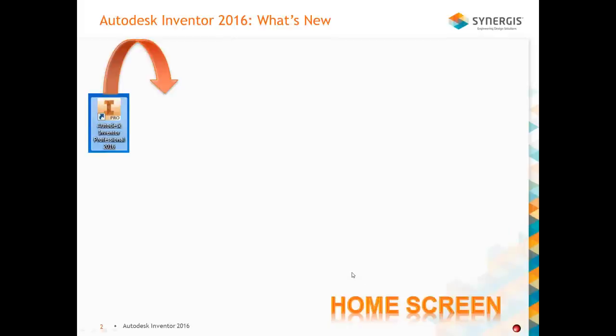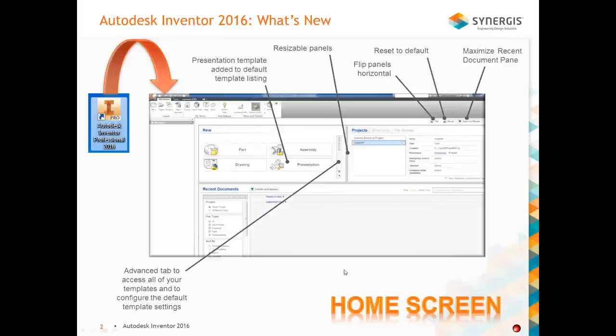The first thing that changed in Inventor 2016 was the home screen — it was redesigned again for this year. Autodesk listened to users and came up with a new interface. Up to Inventor 2016, I wasn't really a big fan of the home screen, but now I find myself using it a lot. I'm going to go through some slides and then demonstrate those features right inside Inventor 2016.